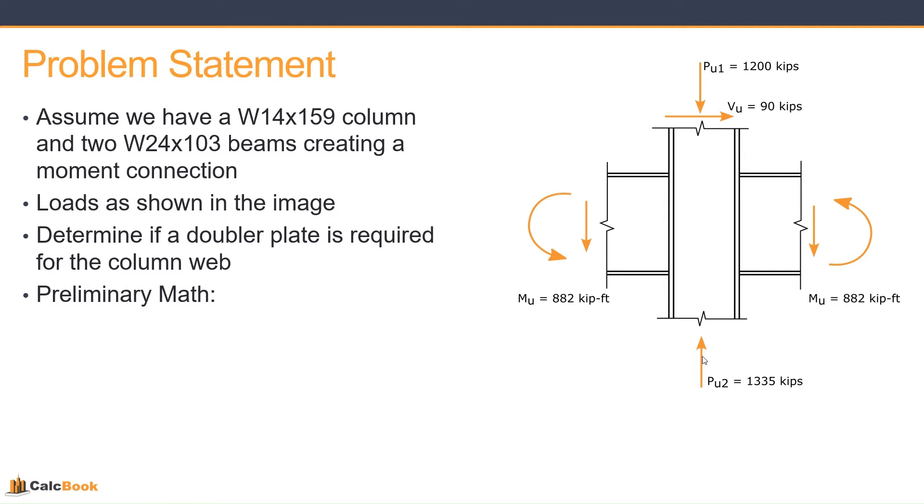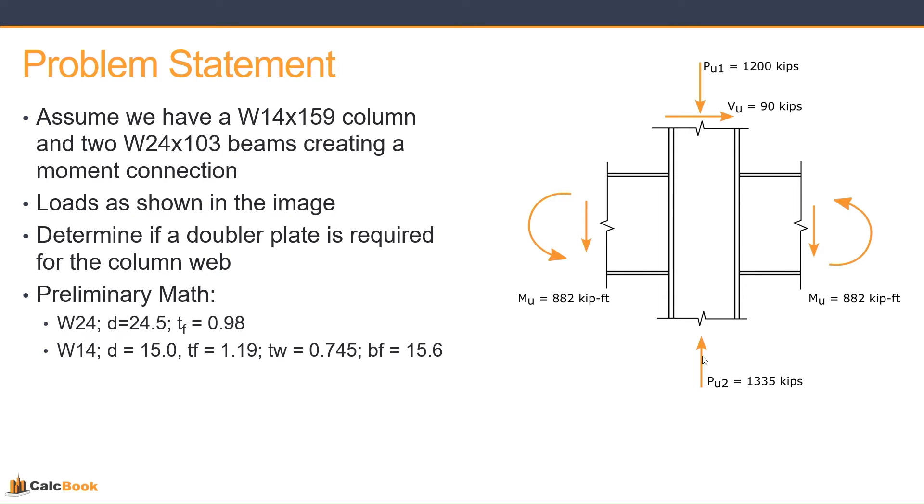So before we do that, though, we want to run a few numbers before we get into CalcBook so we have the correct parameters we need to input. First, we need to know the depth of the beams. So we have a depth of 24 and a half inches, flange thickness of 0.98 inches.